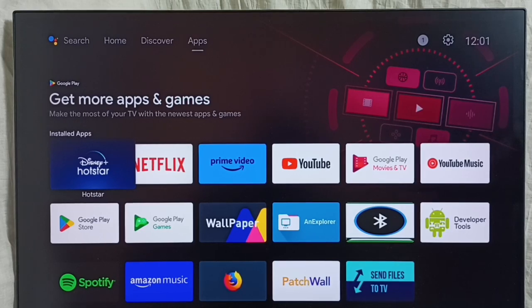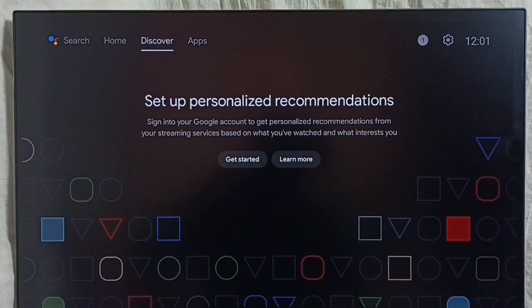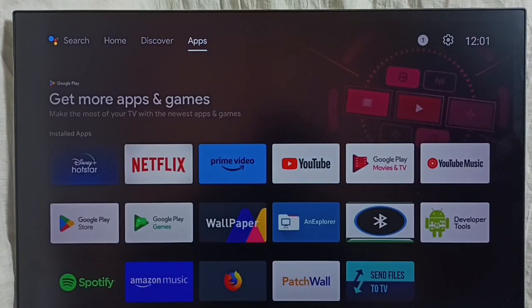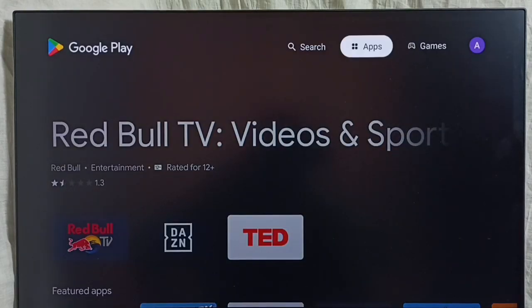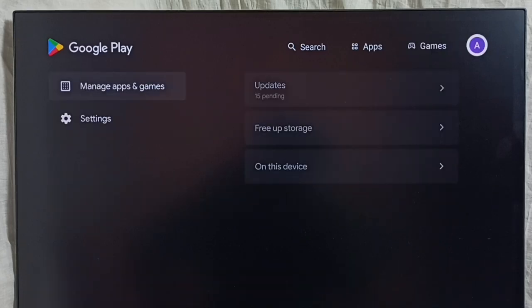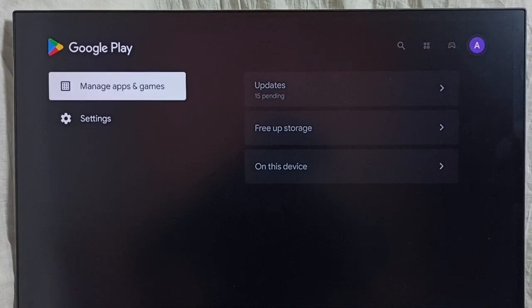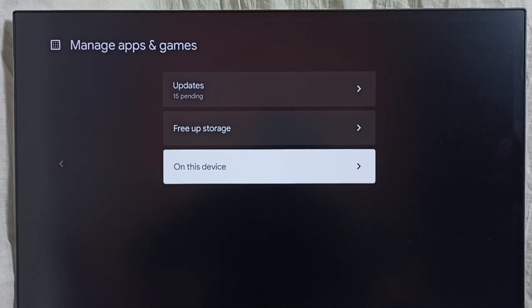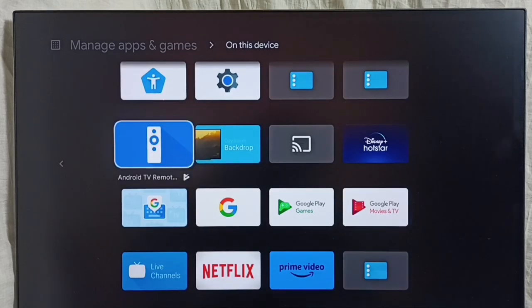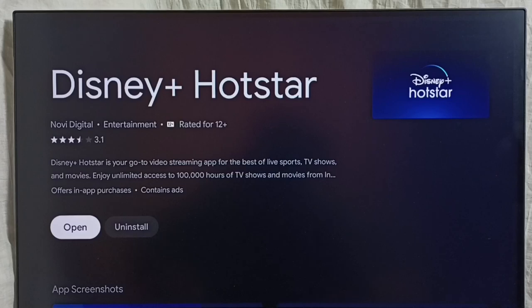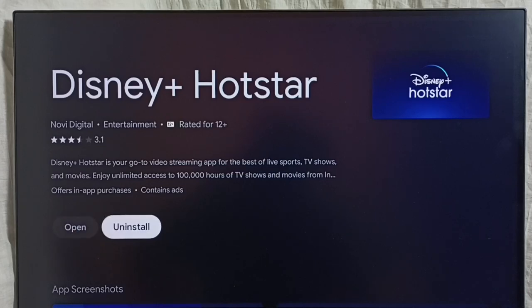Method three: again go to the Home screen, then select the Apps section, then open the Google Play Store. In the Google Play Store, select the Account button on the top right corner, then select My Device. Here we can see a list of apps. Select the app you need to uninstall — let me select Hotstar — then select Uninstall. This is method three.